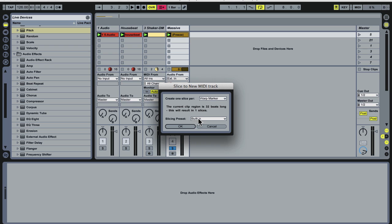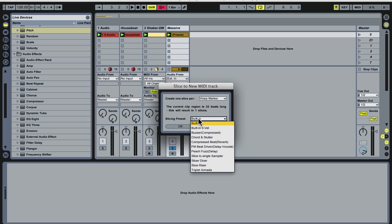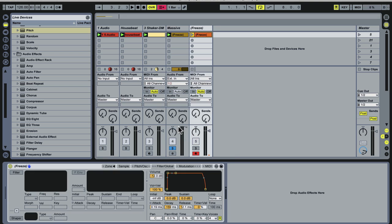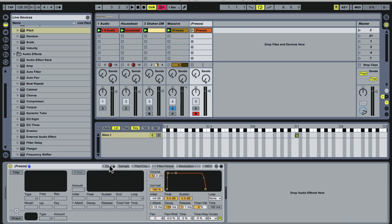The original sound has C as a root note, so when it gets into sampler, it will be chromatically accurate. I'm going to set it to create one slice per warp marker. As I haven't added any warp markers, the whole sound will end up on one slice. I'll quickly extend the range too, so it's playable up and down the keyboard.